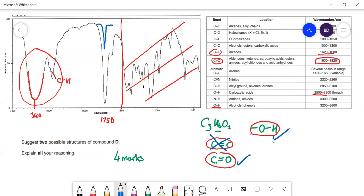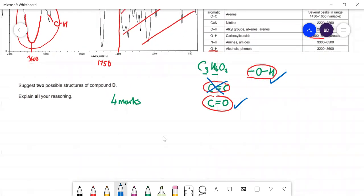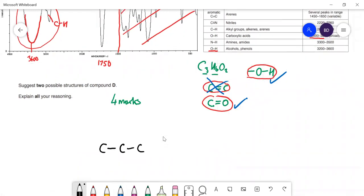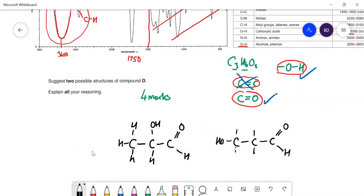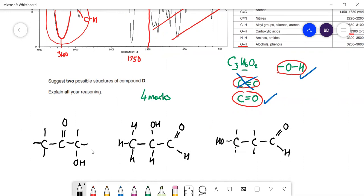So we've established compound D has an OH group and a carbonyl group. Suggest two possible structures — it's only three carbons so there aren't many possibilities. First structure: put the carbonyl on the end making an aldehyde, with the OH on another carbon. Second structure: move the OH to the end carbon instead. A third possibility: instead of an aldehyde it could be a ketone, with the carbonyl in the middle and the OH on an end carbon. That's four marks.